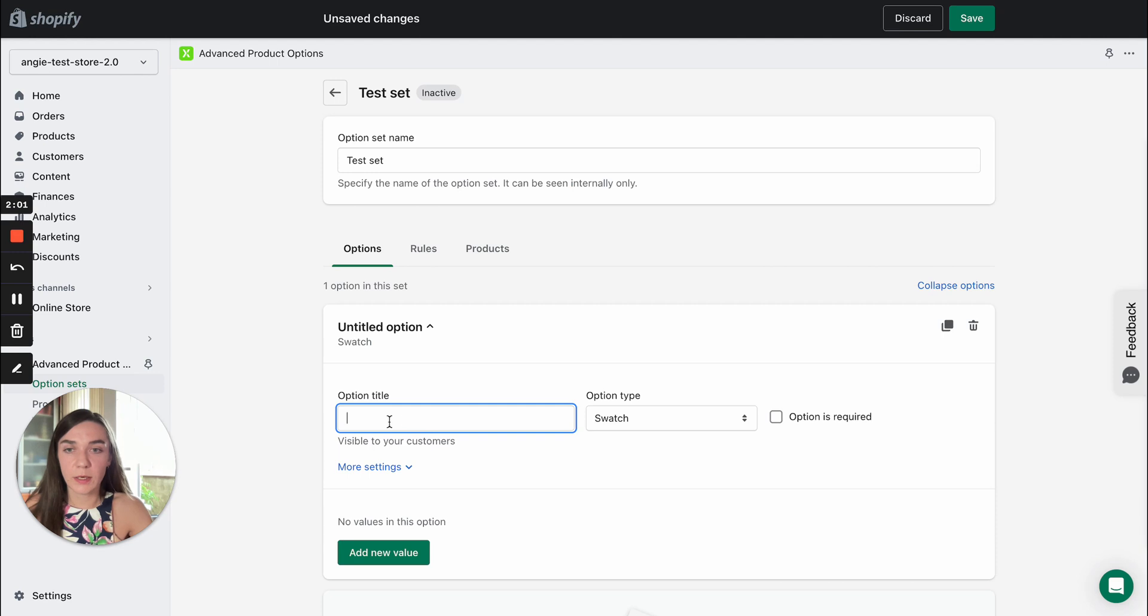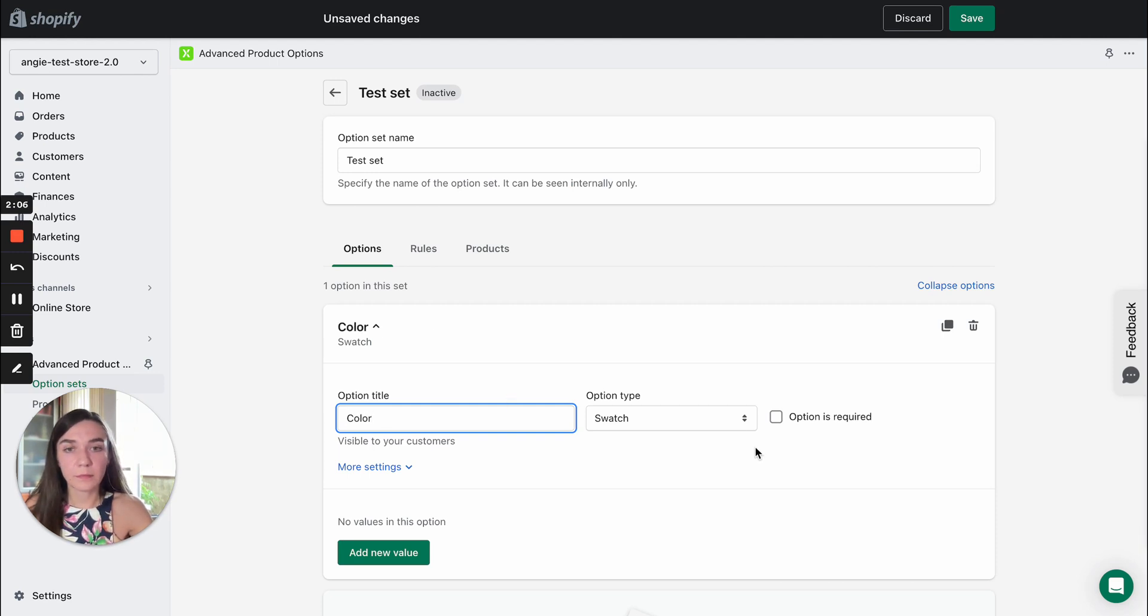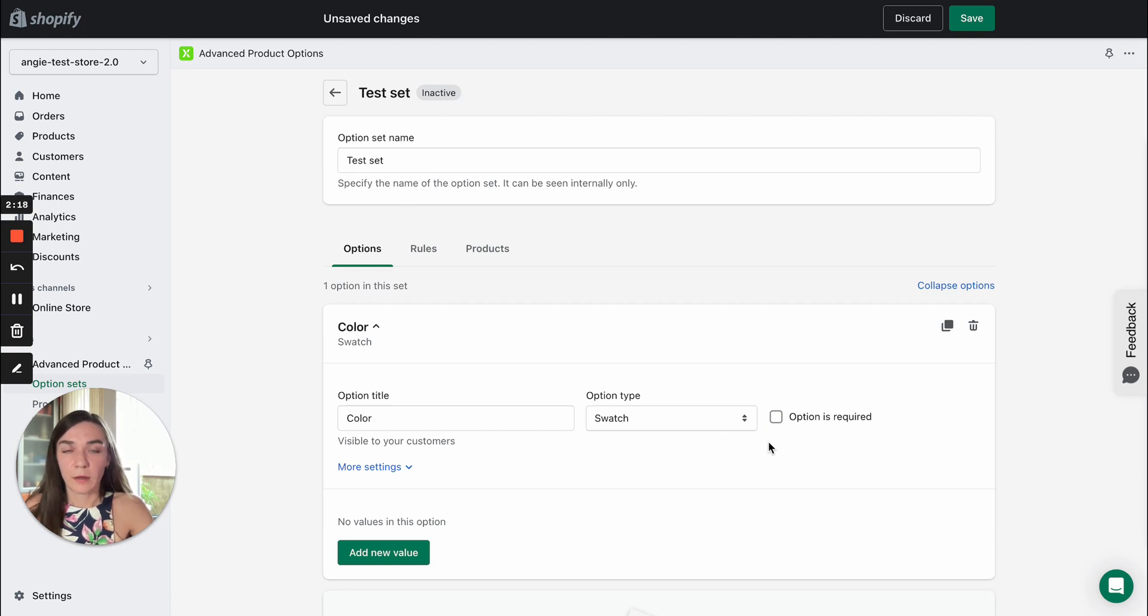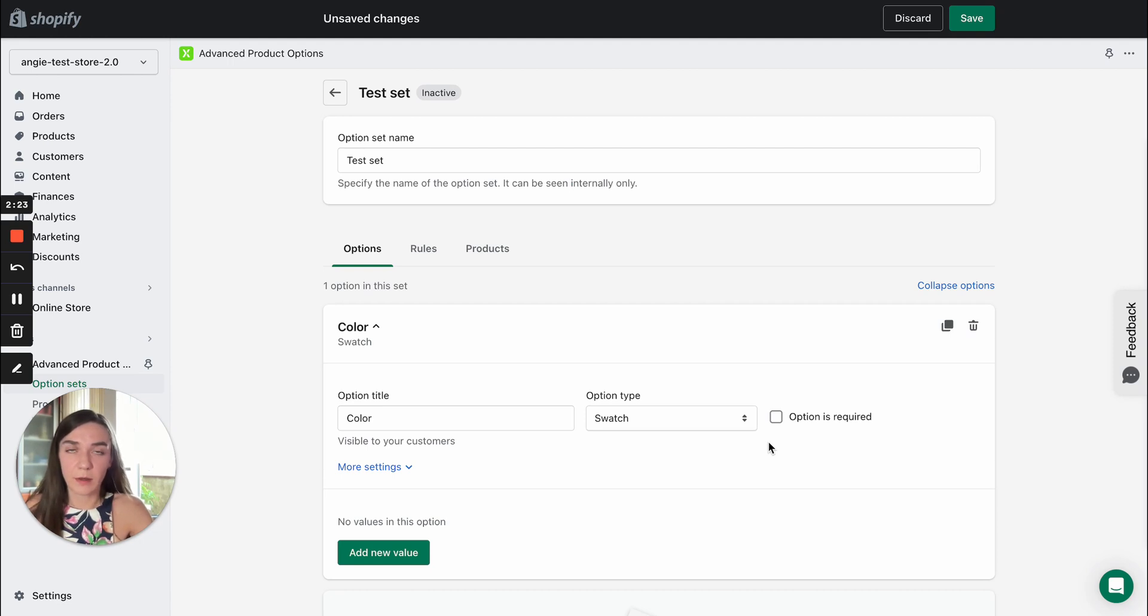We selected swatch type, name it color. And here you can also decide whether this option should be required or not. If you want this option to be required so that a client won't be able to add a product to the cart without selecting this option, you can select this check box.